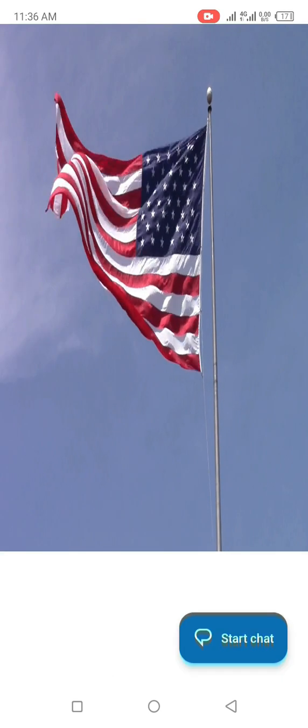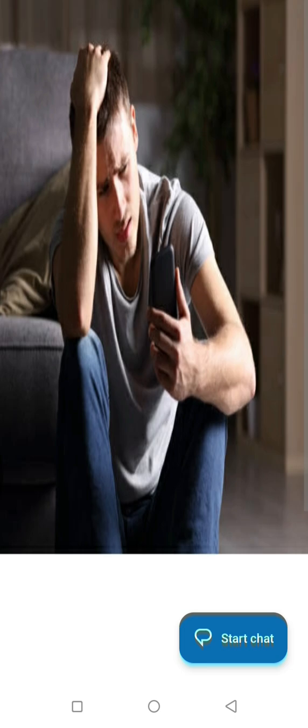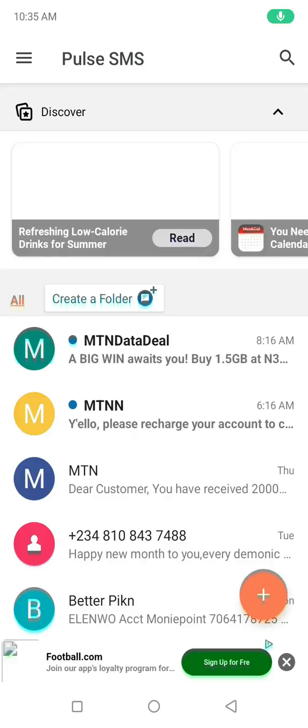It doesn't matter where you are. Whenever your partner receives a message, you can also read that particular message on your phone. If you want to save the messages, you can go to your phone.